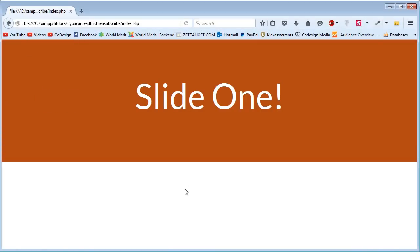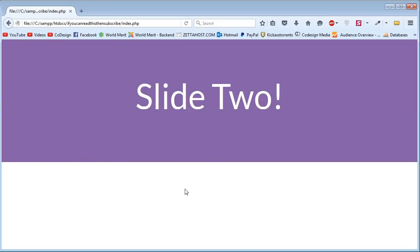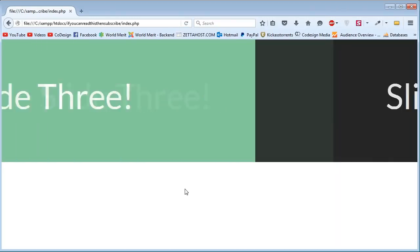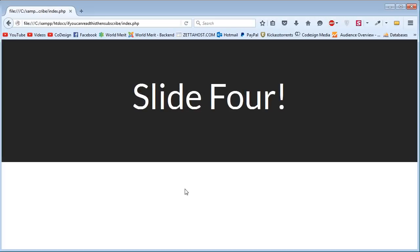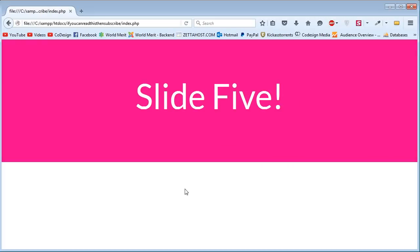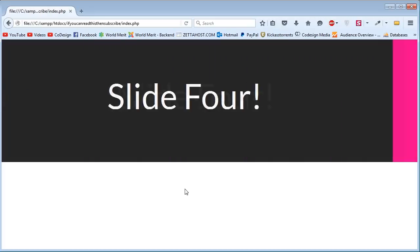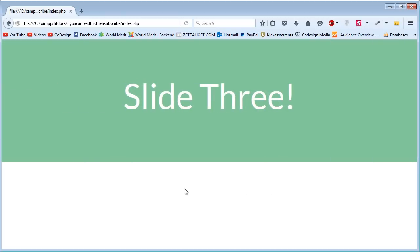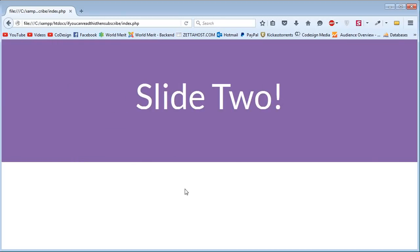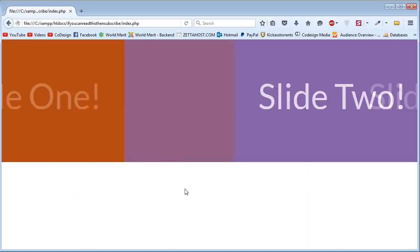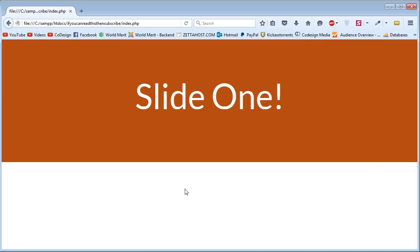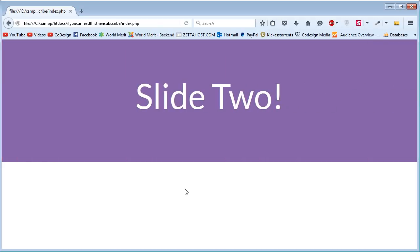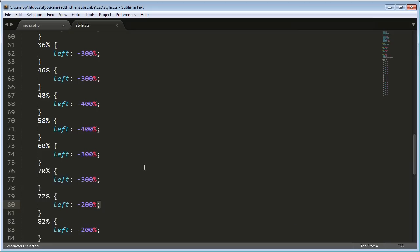It's done. So slide one. Slide two. Slide three. Slide four. The final slide. And then it goes backwards to slide four. Then to slide three again. Slide two. Slide one. Slide two. And it carries on from there forever.